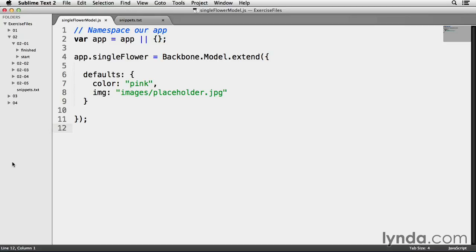The most common way to create a Backbone model is to use the backbone.model.extend method. Next, I'm assigning some default properties to my model using a default object starting on line 6. Each of my model's instances will have their own unique properties, but there may be certain properties that I want my model to have and just may not set them for whatever reason.